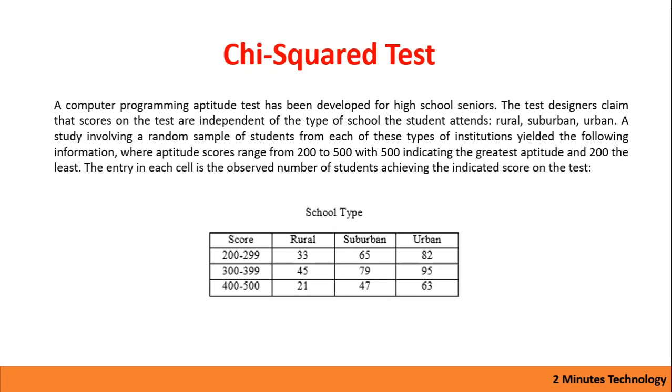Hello there, welcome to our channel 2 Minutes Technology. Today we'll talk about one of the very important statistical tests called chi-square test. It is a very important part of IB curriculum and obviously part of AP SAT and P-set examination. We have a question here and we would solve this question. We'll learn chi-square test on the given question using a graphing calculator.